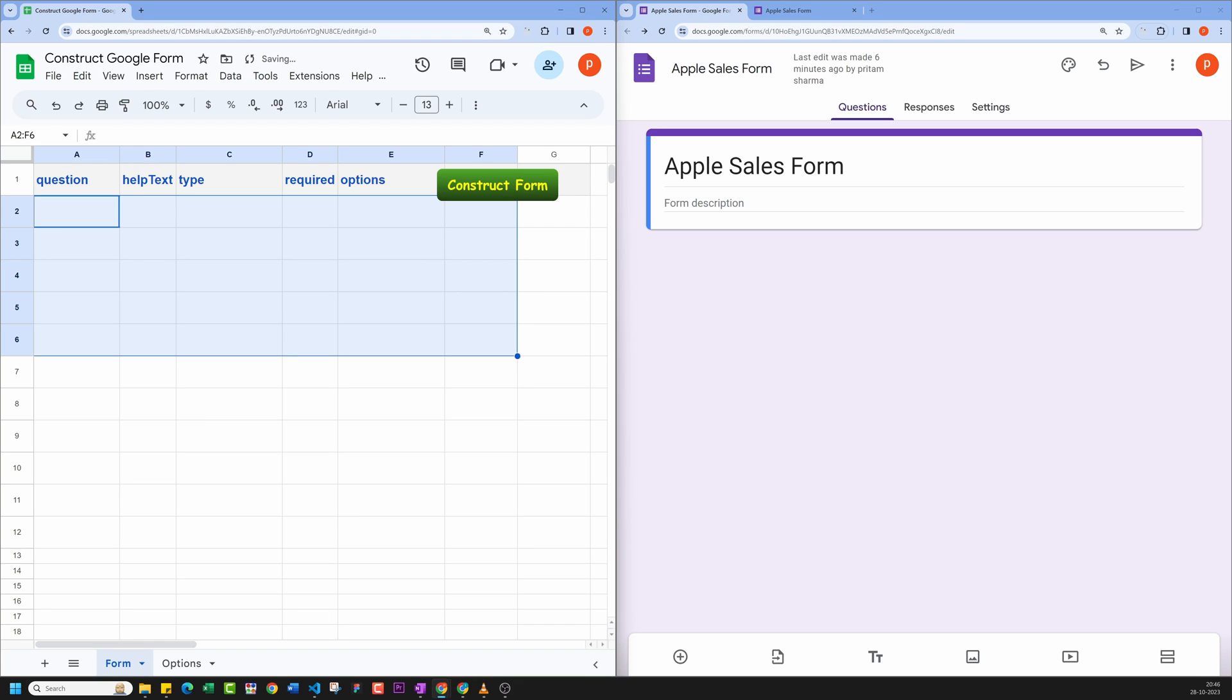Hello everyone. In this video, I will show you how to use Google Spreadsheets to create Google Forms.